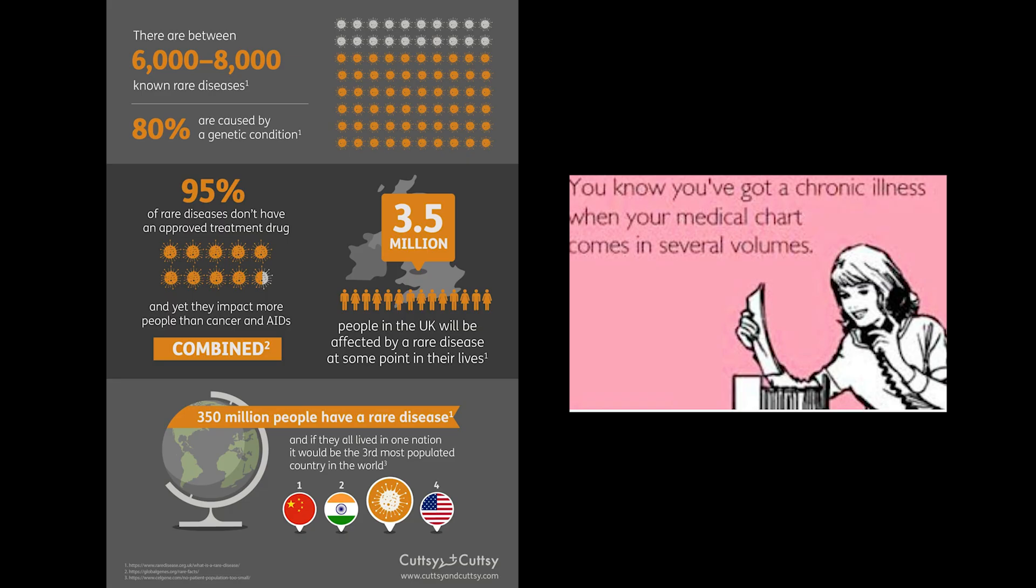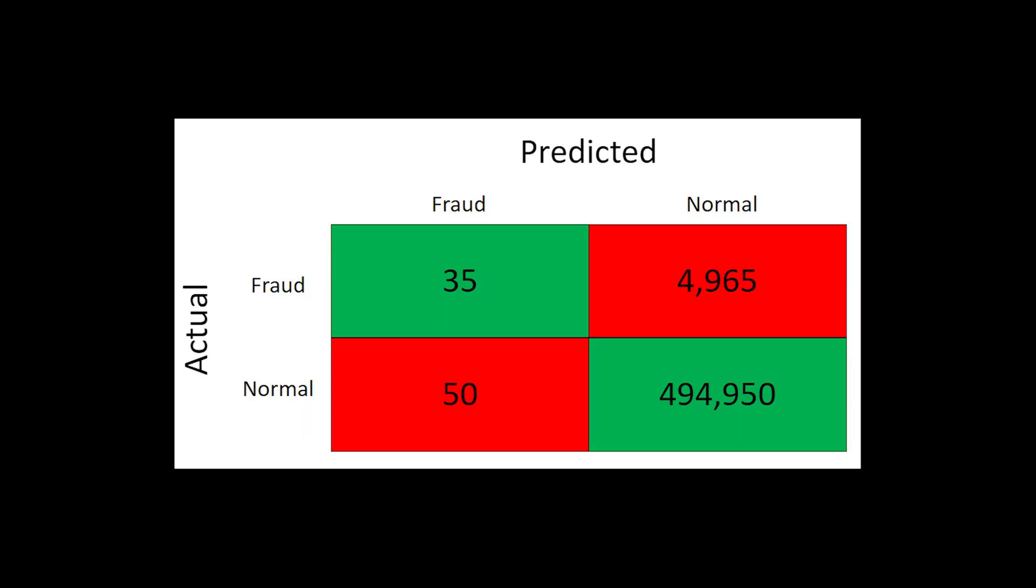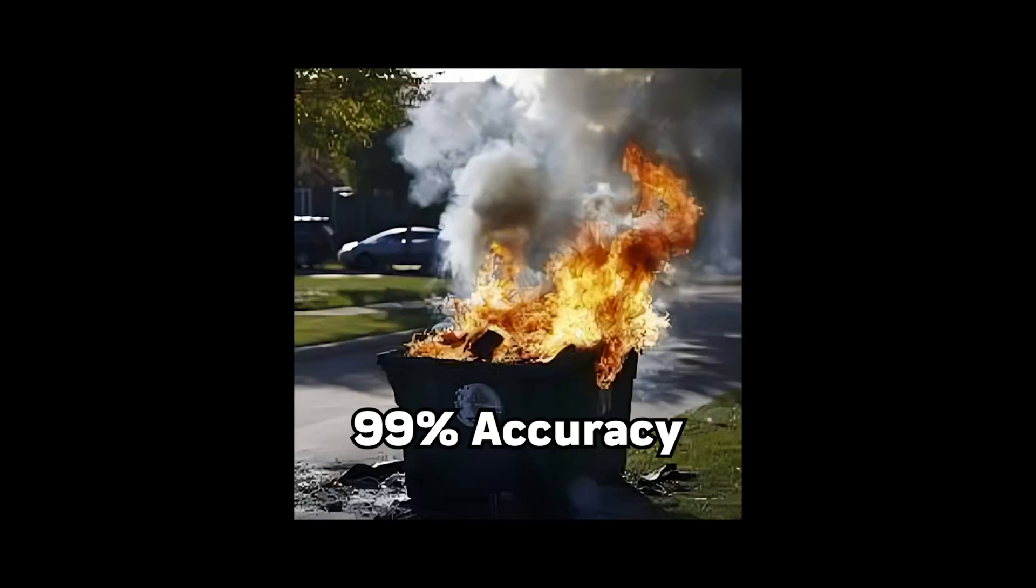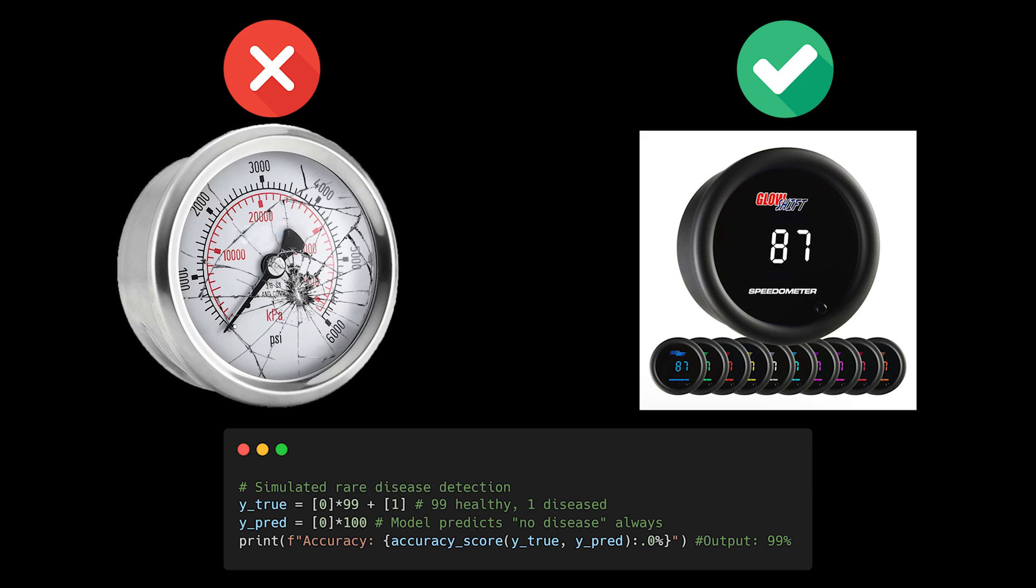Accuracy isn't always the best metric. In fact, it can be downright misleading. Imagine a system detecting a rare disease that occurs in 1% of cases. A model that always predicts no disease would be 99% accurate but completely useless. This is why we need metrics that actually match our problem's requirements.